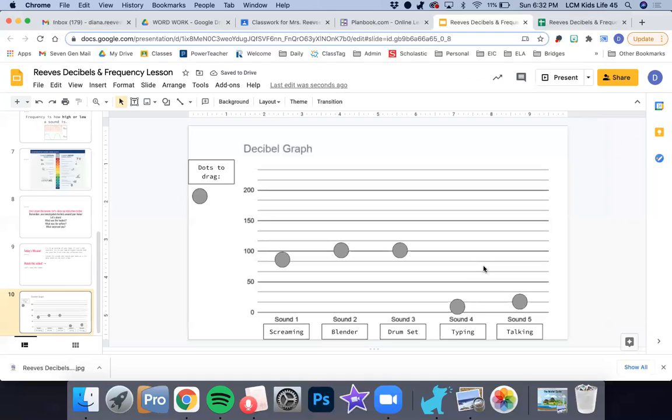Now I have my dots plotted. You can absolutely leave it at this and be done. That's totally fine if you want to do that.